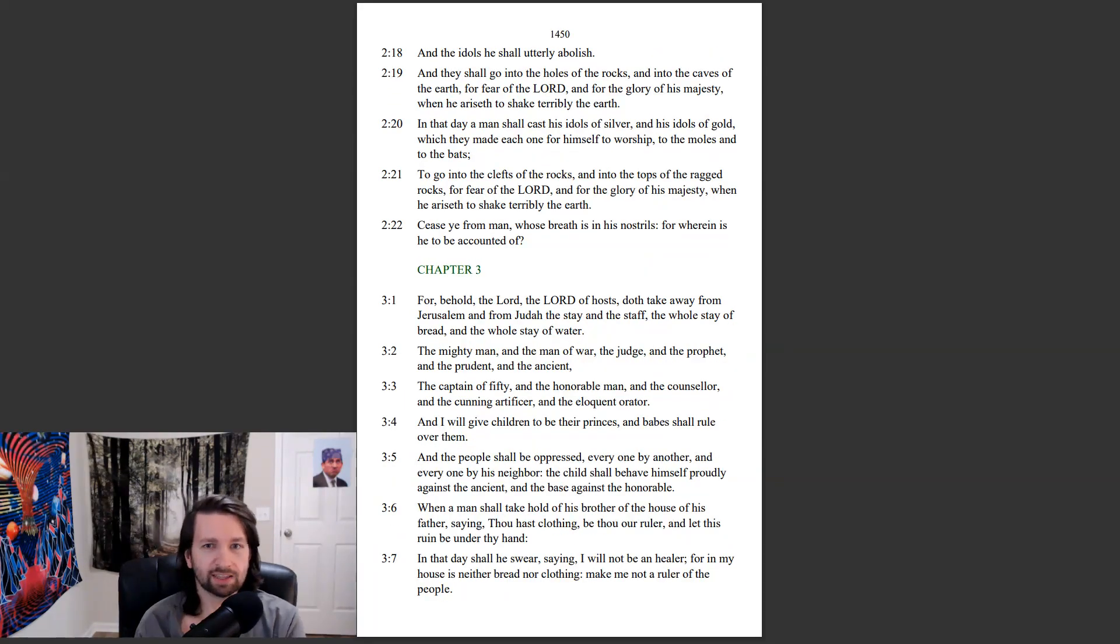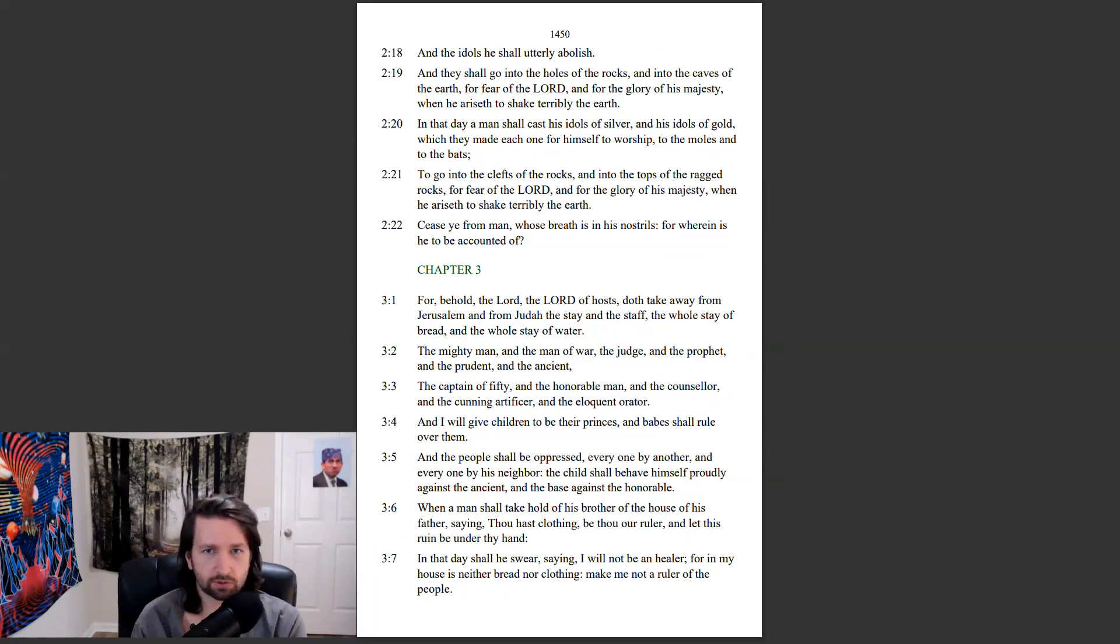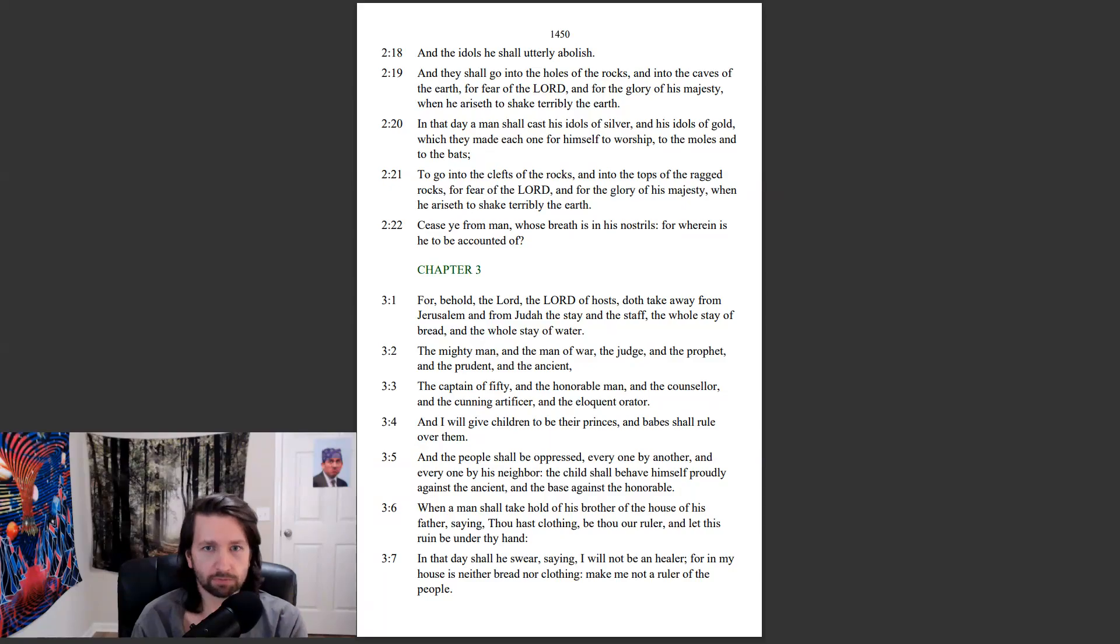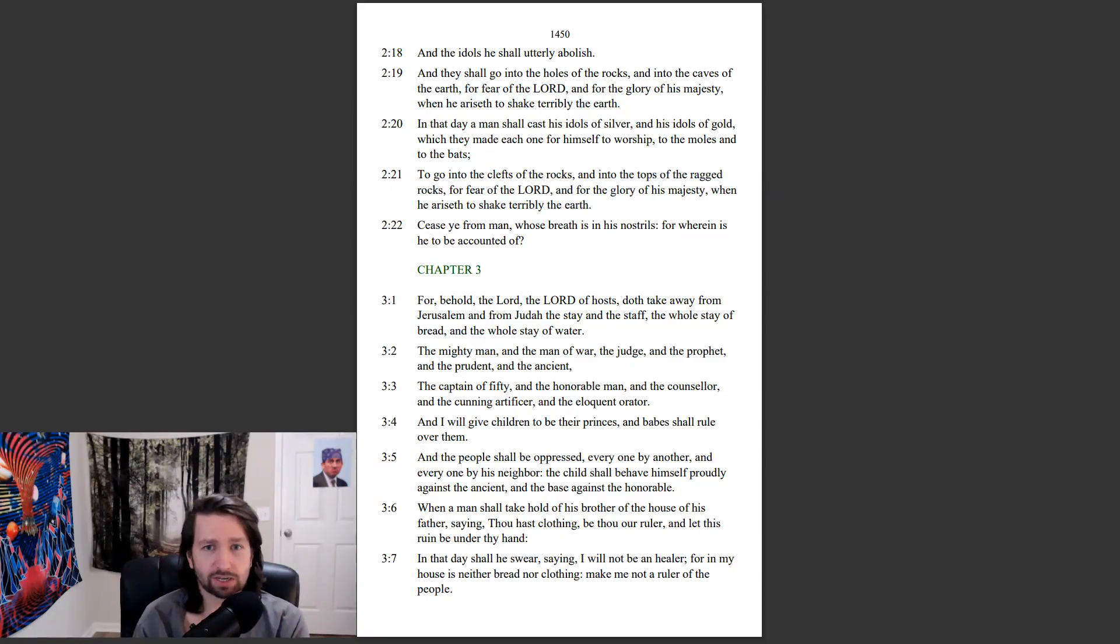And upon all the cedars of Lebanon that are high and lifted up, and upon all the oaks of Bashan, and upon all the high mountains, and upon all the hills that are lifted up, and upon every high tower, and upon every fenced wall, and upon all the ships of Tarshish, and upon all pleasant pictures. And the loftiness of man shall be bowed down, and the haughtiness of men shall be made low, and the Lord alone shall be exalted in that day. And the idols he shall utterly abolish, and they shall go into the holes of the rocks, and into the caves of the earth, for fear of the Lord, and for the glory of his majesty, when he ariseth to shake terribly the earth.